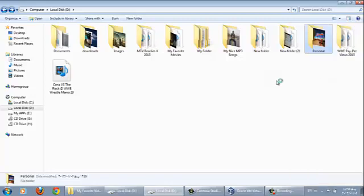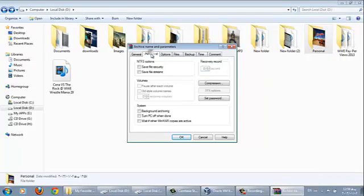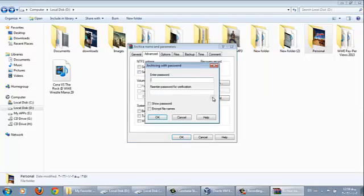Click on advanced, then click on set password. Type your password, for example my password is 123. Type your password 123.